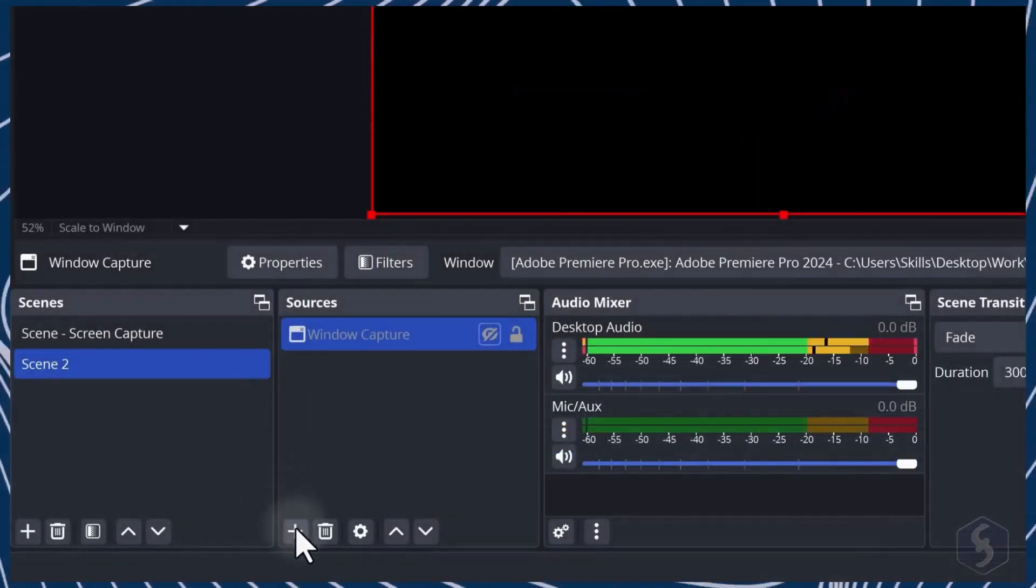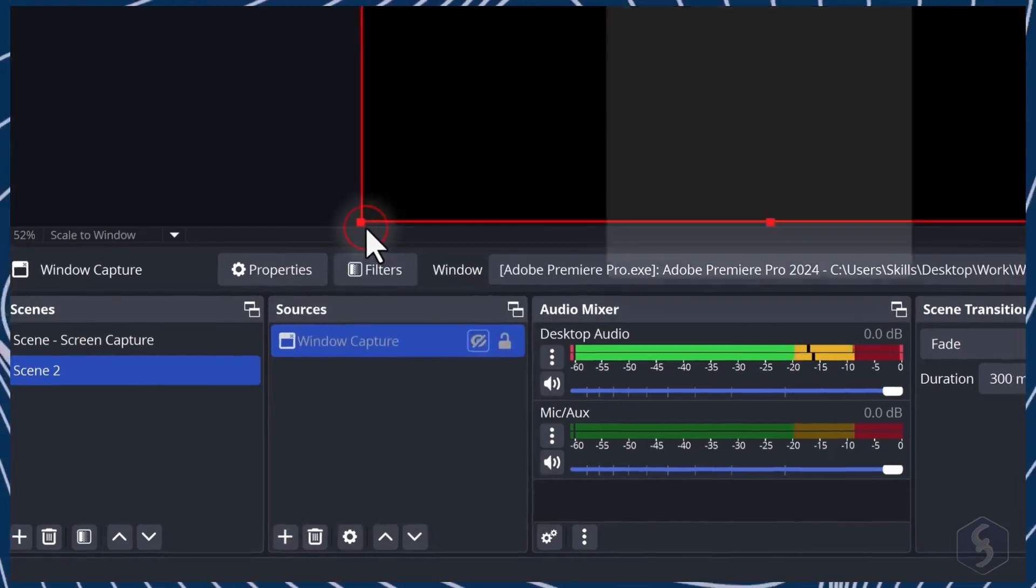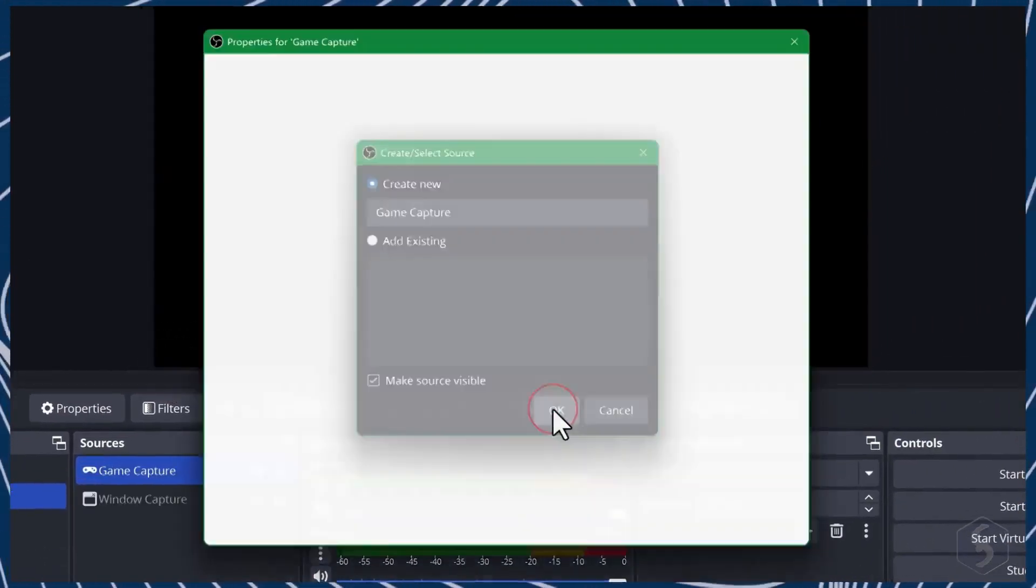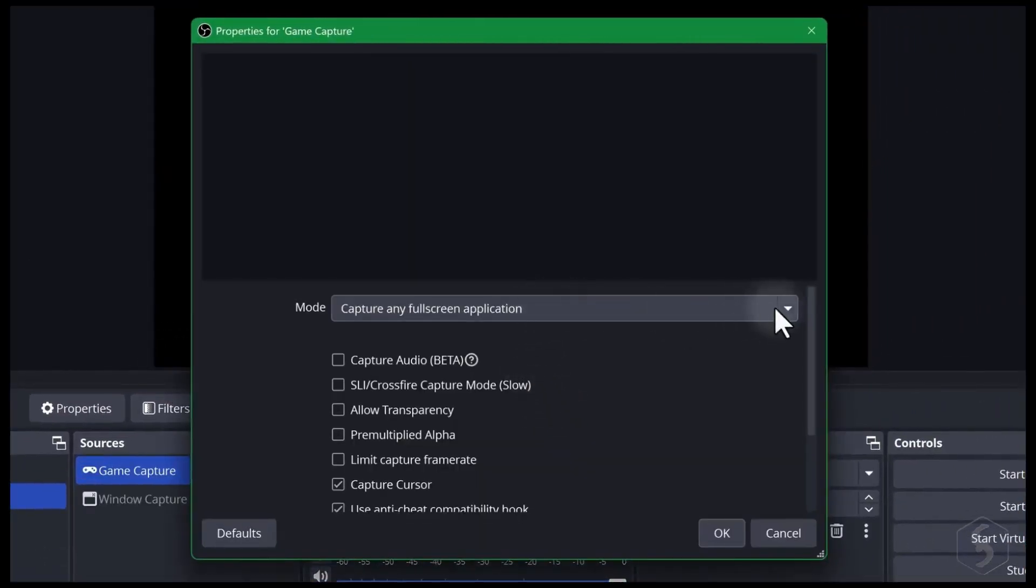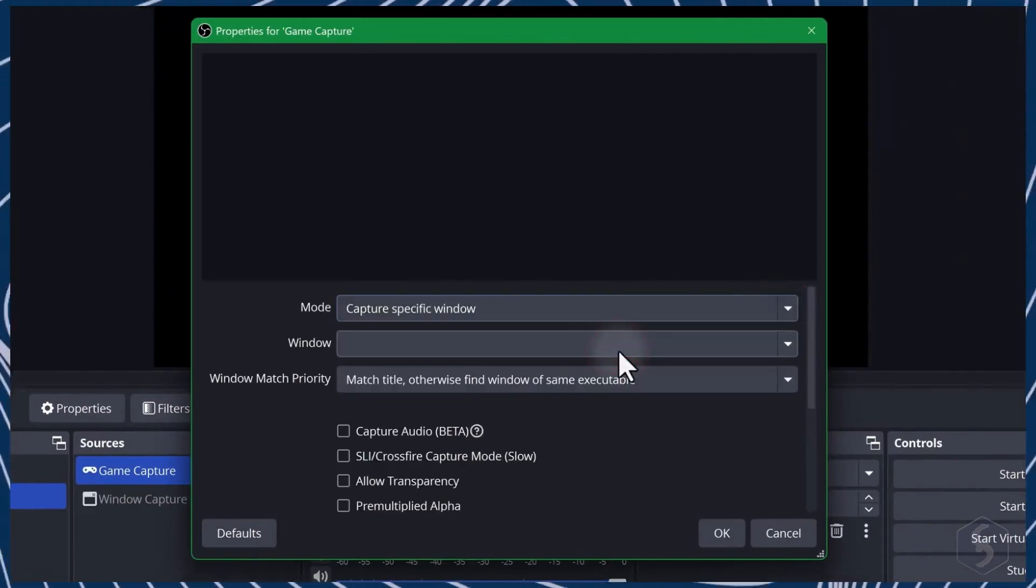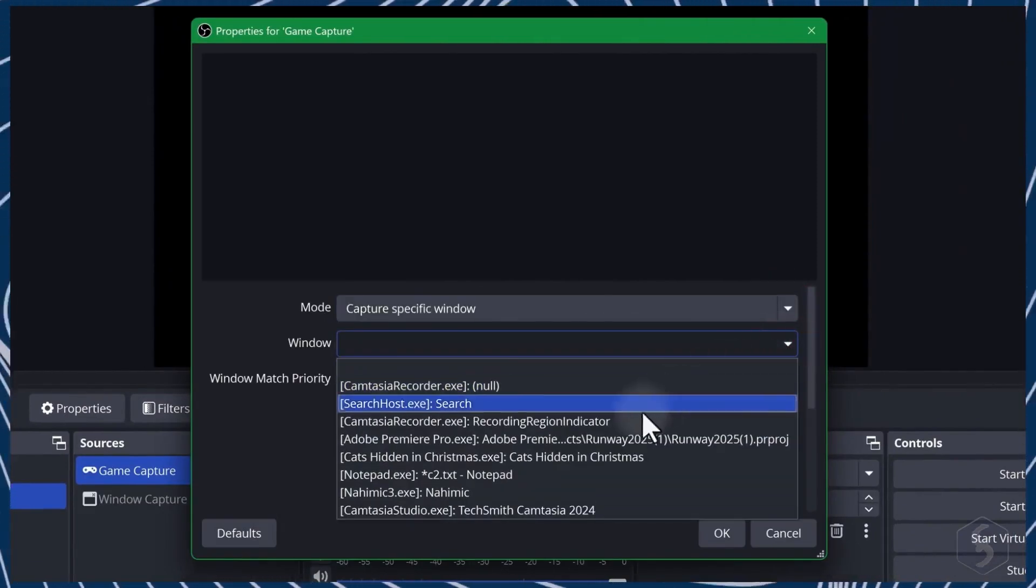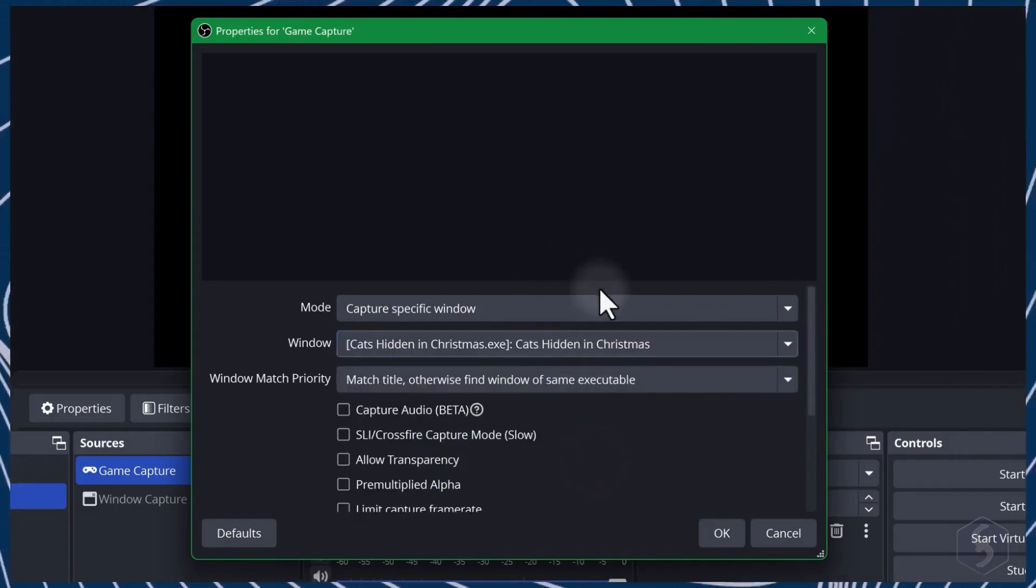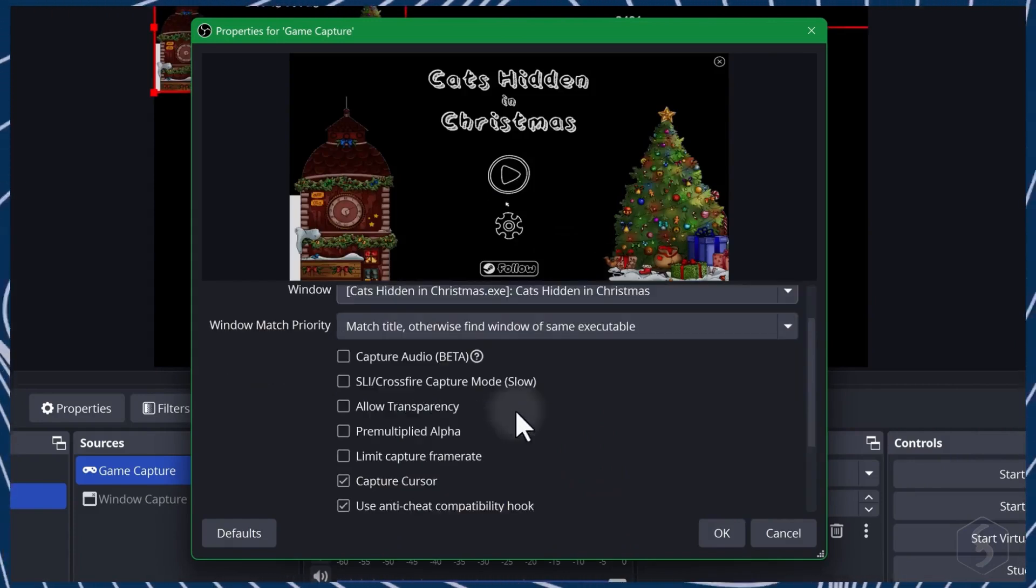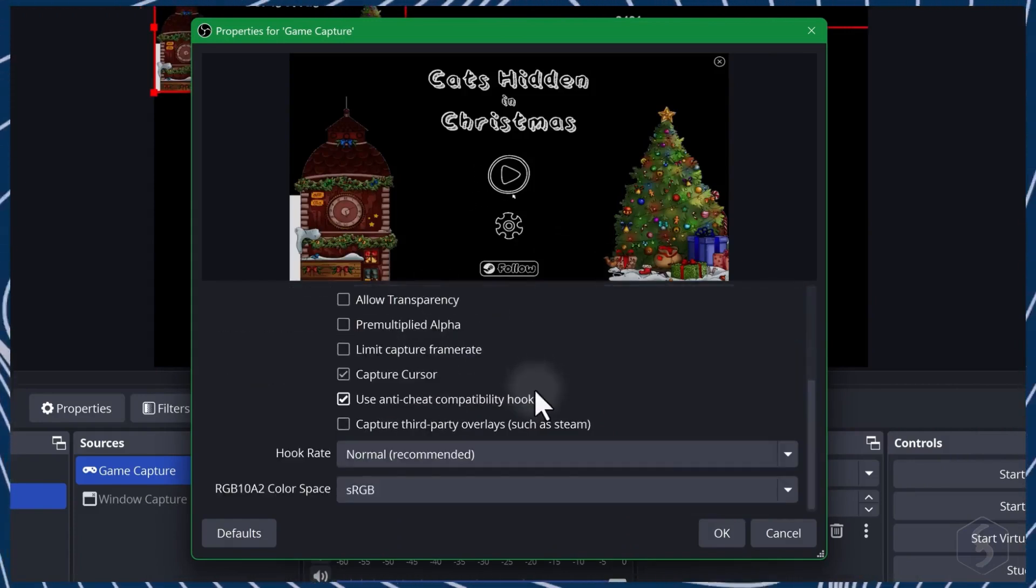Add Game Capture to show a running game in a more optimized and lighter setup than Window Capture. This can automatically start capturing when the game goes into full screen mode or when this is selected in the background. Keep in mind that Game Capture is only available on Windows.